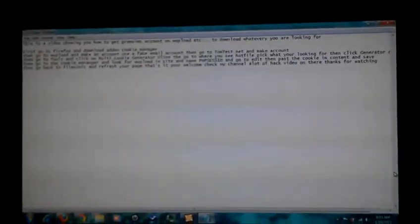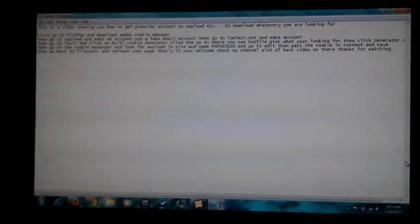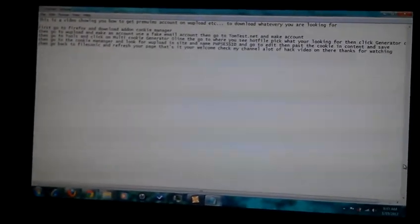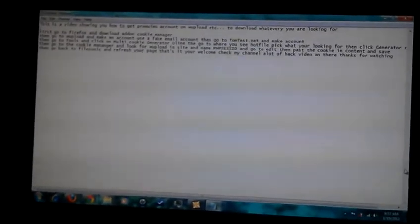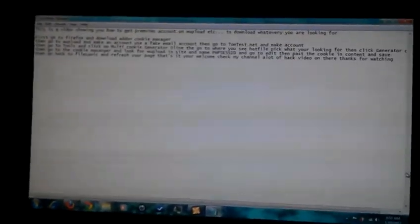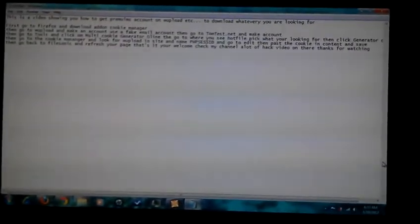Hey, this is a video showing y'all how to get premium accounts using cookies. I mean accounts like Uploader, File Sonic, Mega Uploader, and a bunch of other ones. Basically you just have to do a couple basic things.